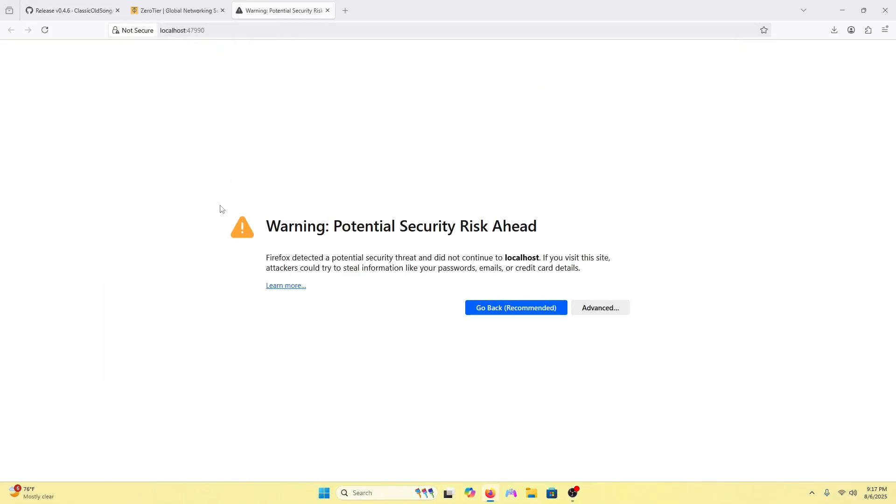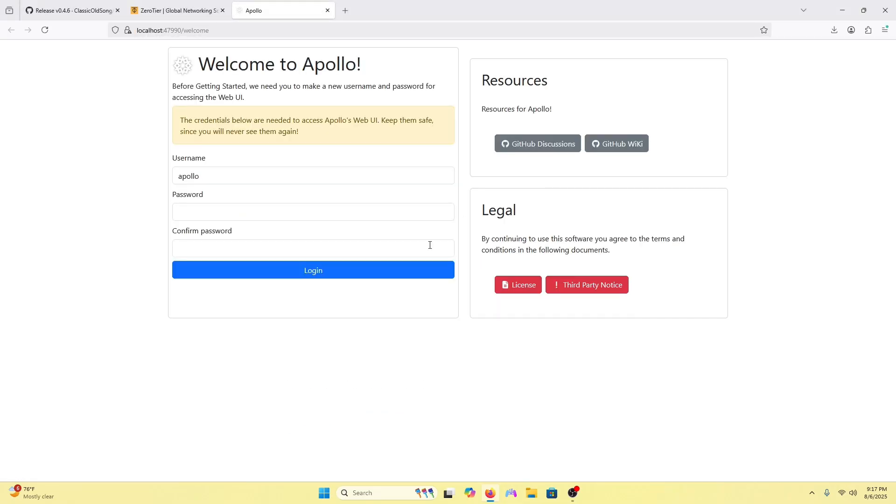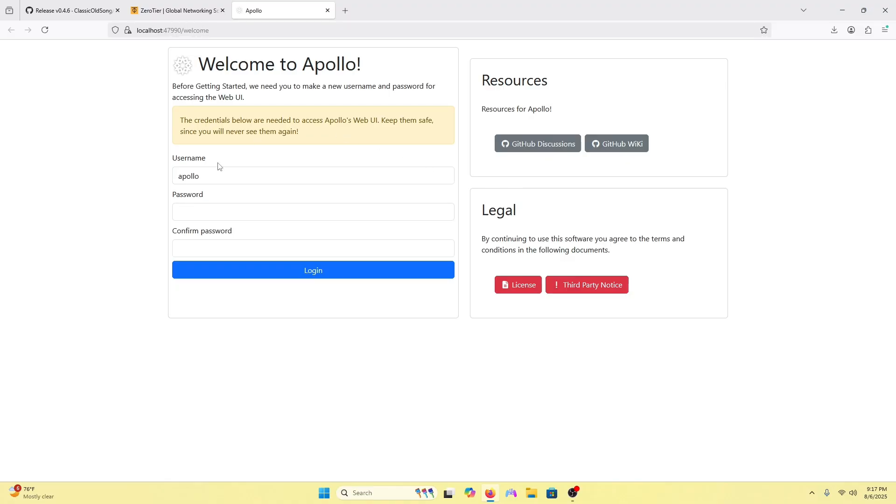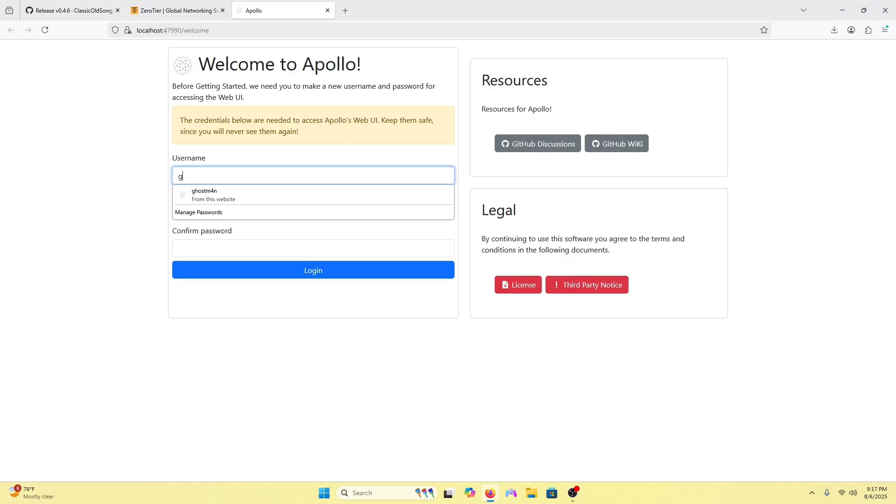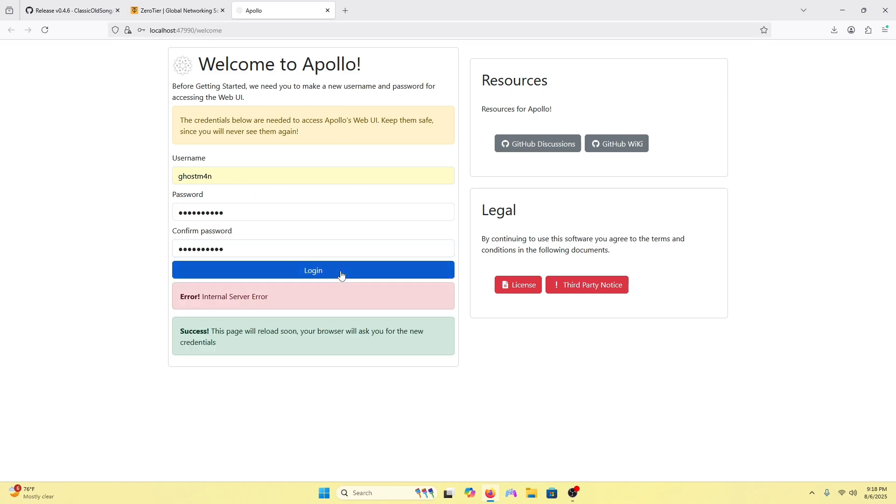It's going to say this stuff but all you have to do is accept the risk and continue. Now it will make you create a username and password. You can put anything. Once you make your username and password, press login.